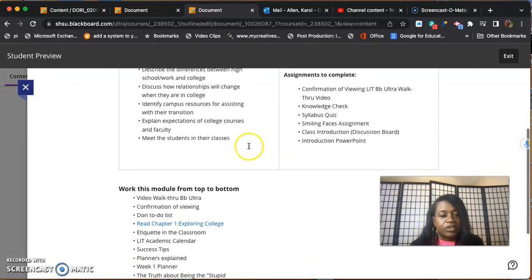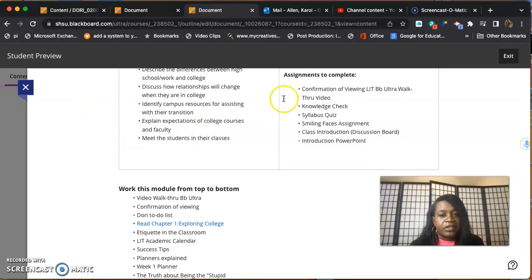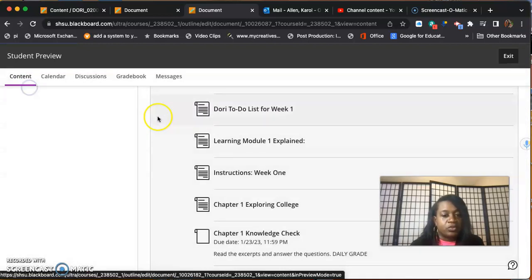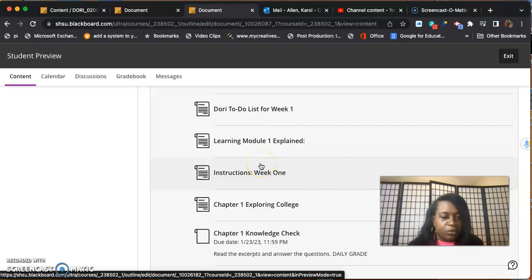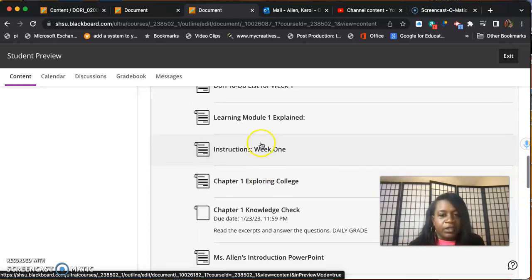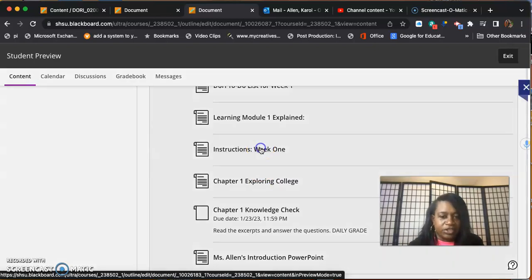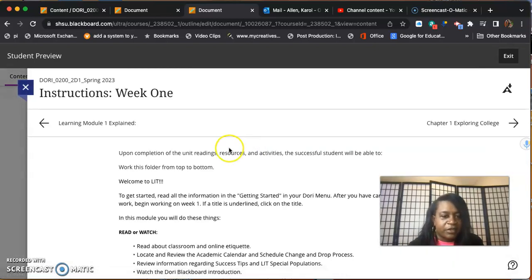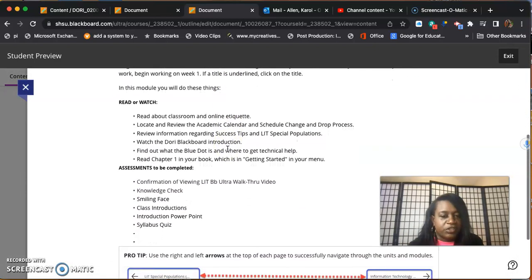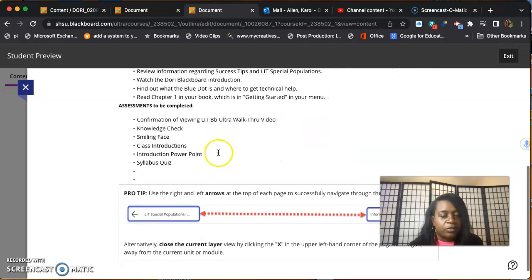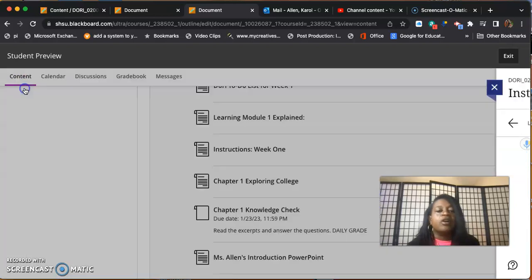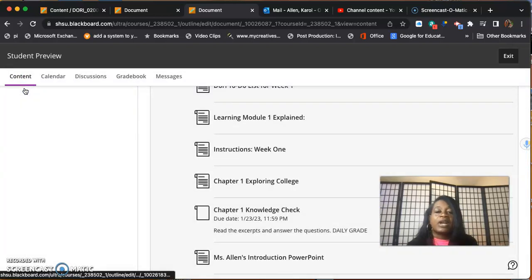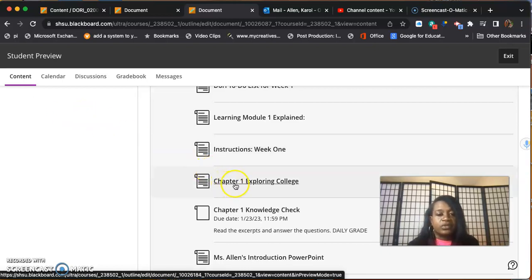You're going to read the objectives. Again, the assignments that you need to complete in this module - a lot of this stuff is repetitive to help you. More instructions, week one instructions - we tell you to work the module from top to bottom, click on all the videos, watch them, click on all the links, click on all the readings and read those.